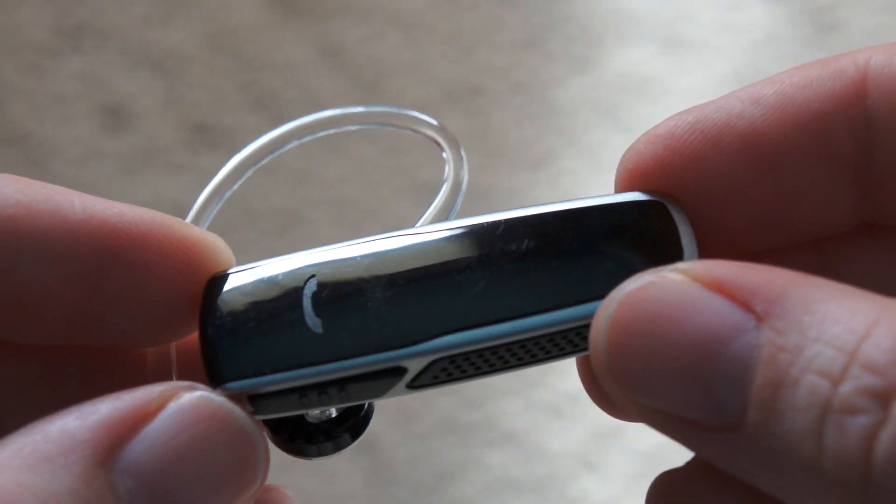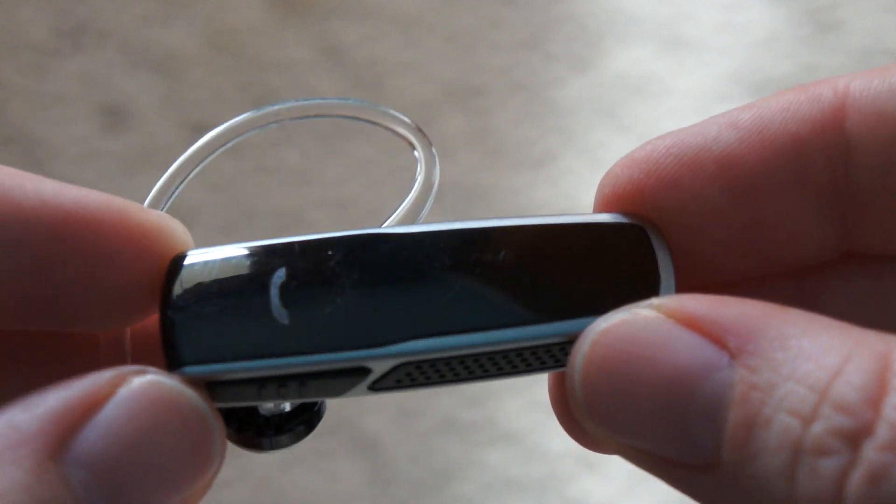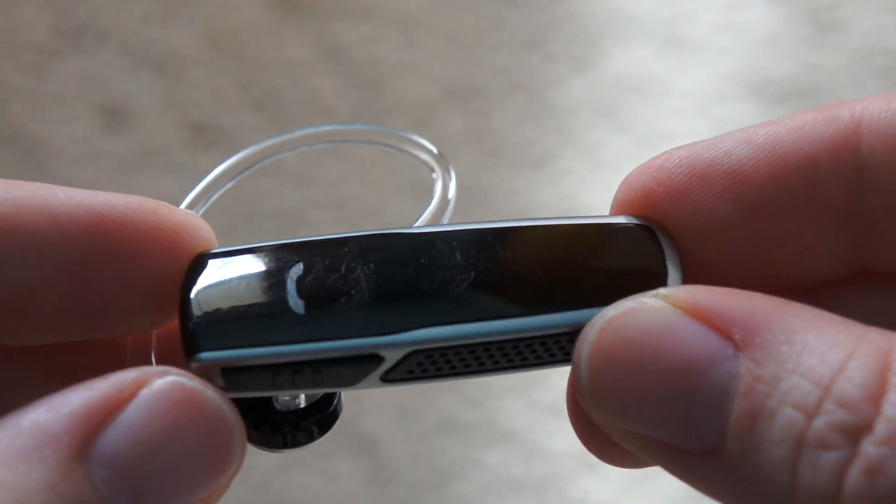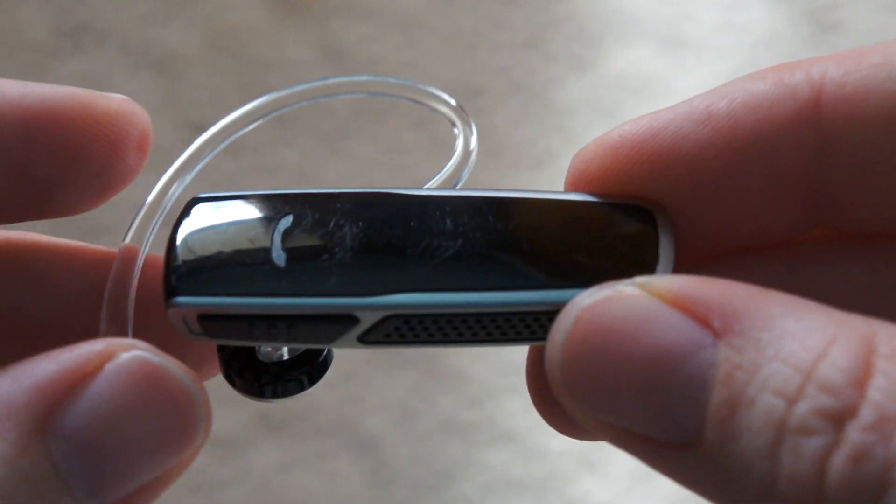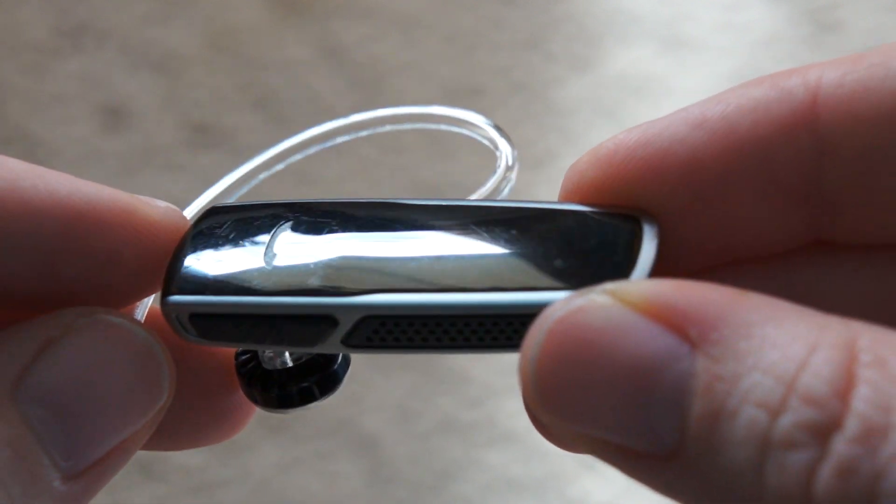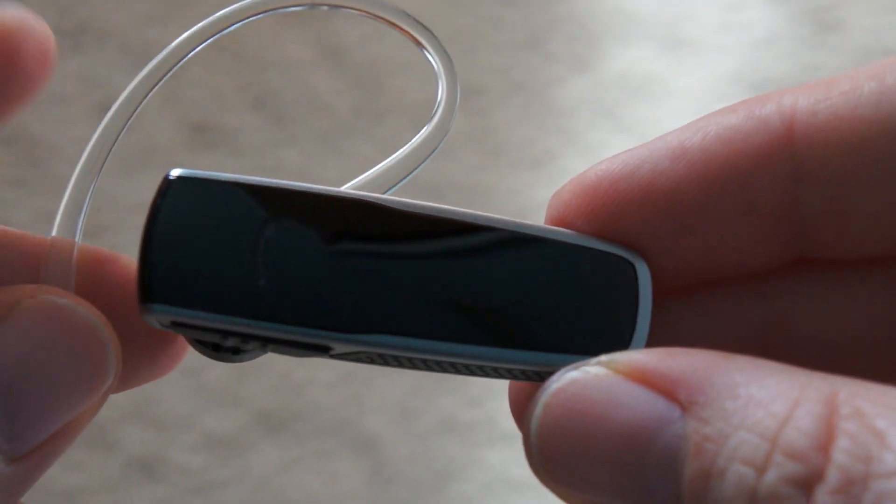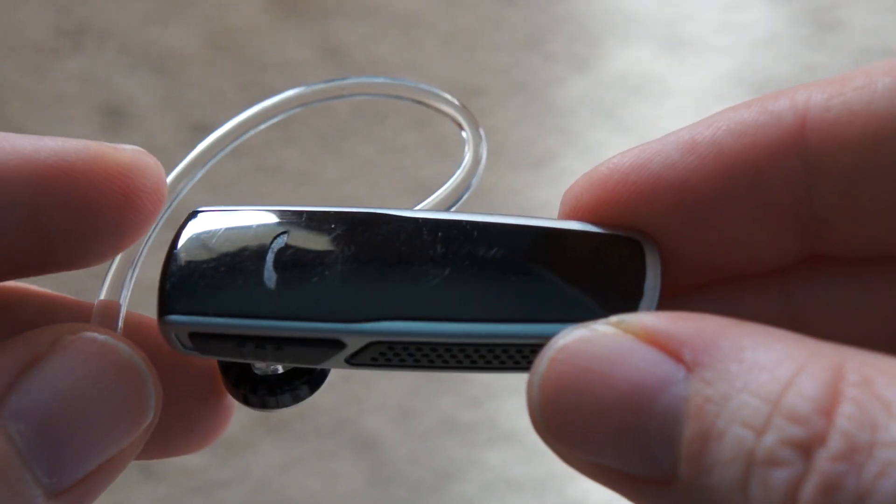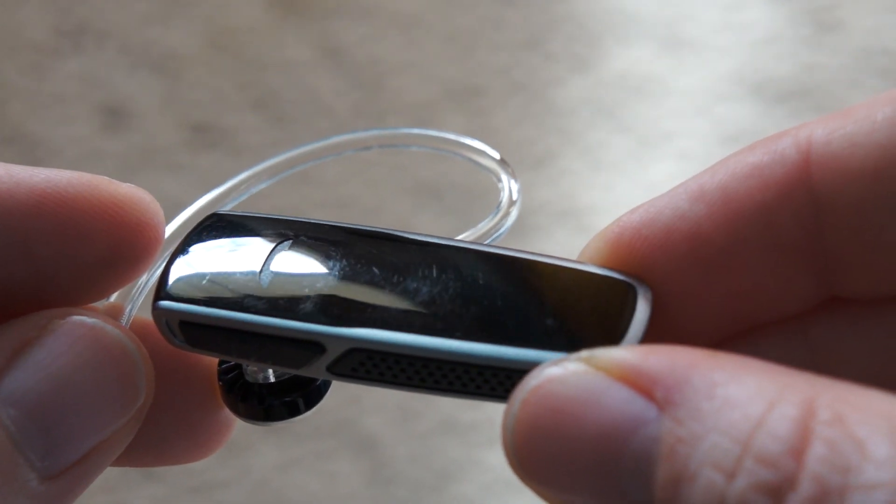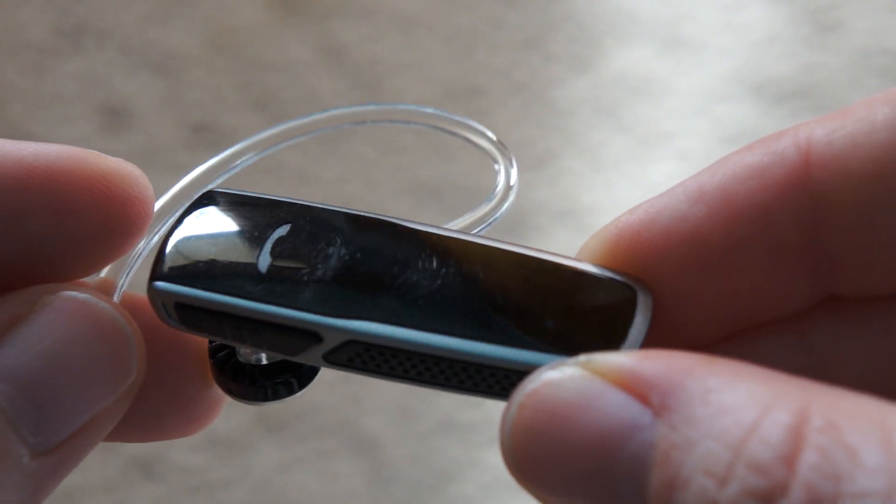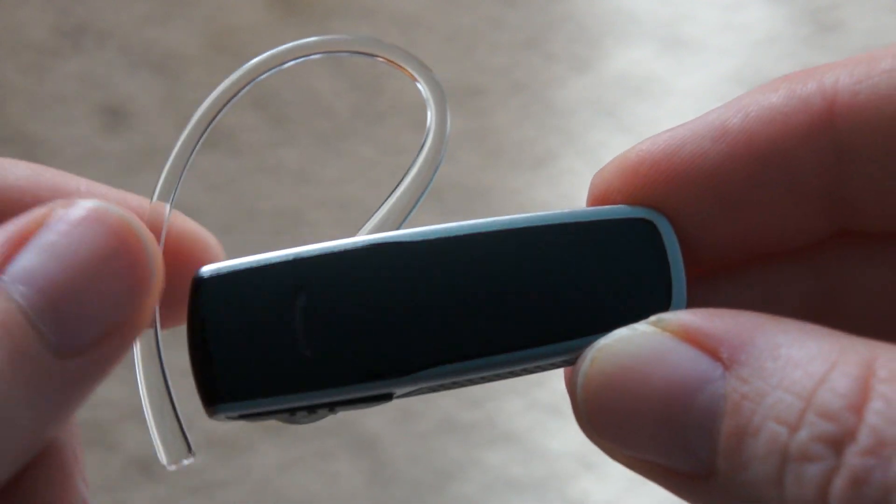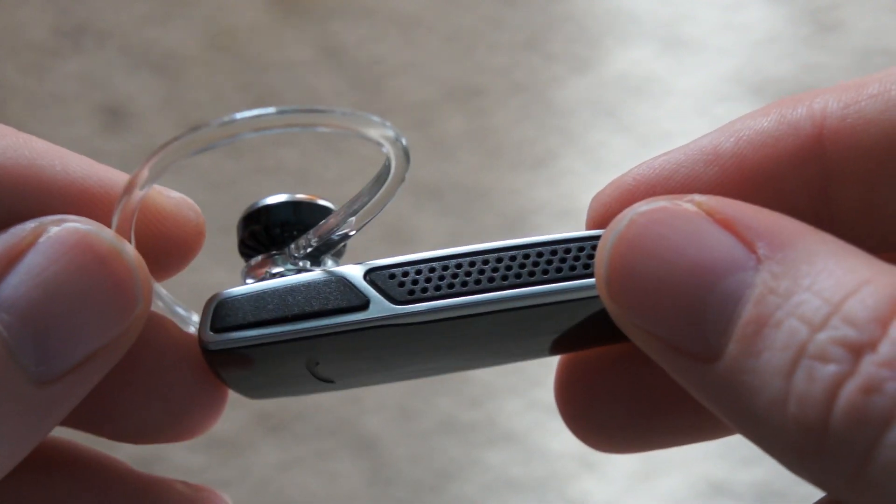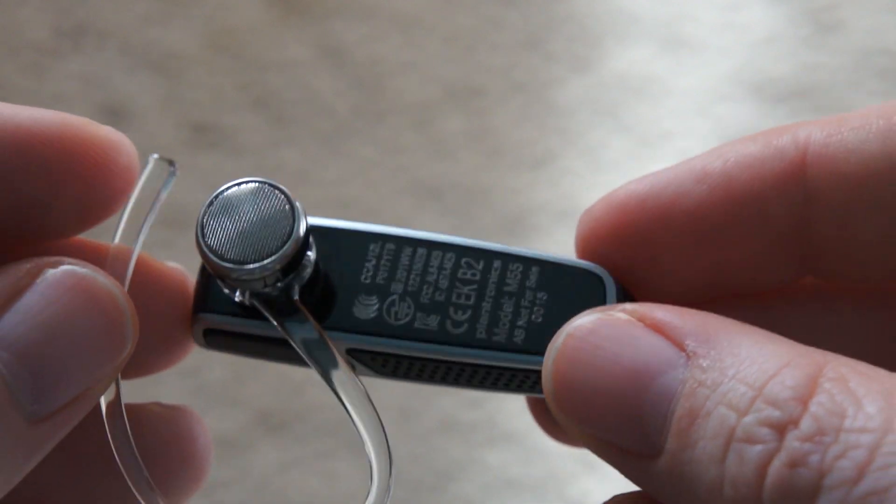If you pair this with an Apple iPhone, it also integrates with the on-screen battery meter for the Bluetooth, which is great. For Android, it actually has a free app that you can grab from the Google Play Store that will show you in the notification bar how much battery time you have. So that's pretty great as well.